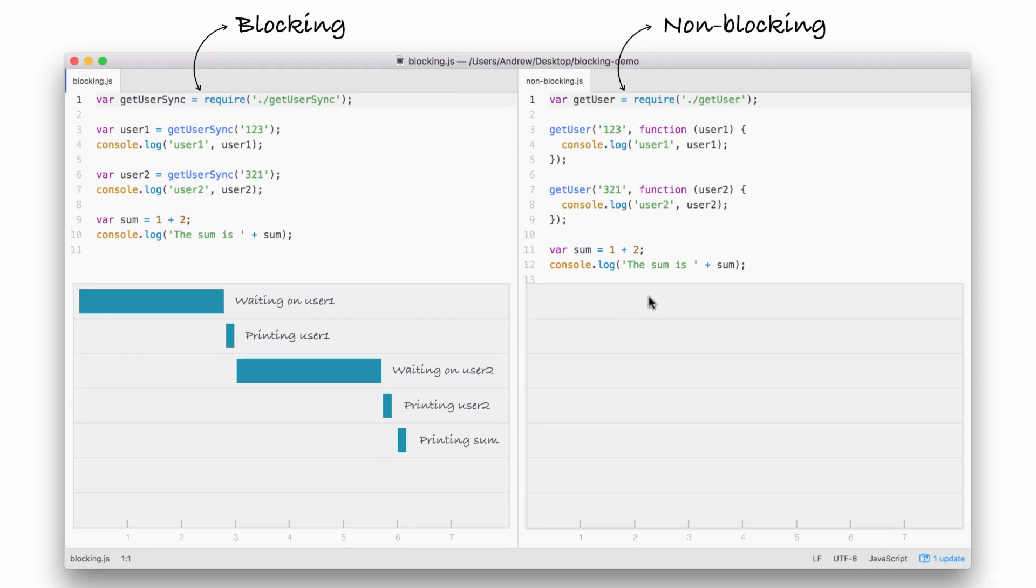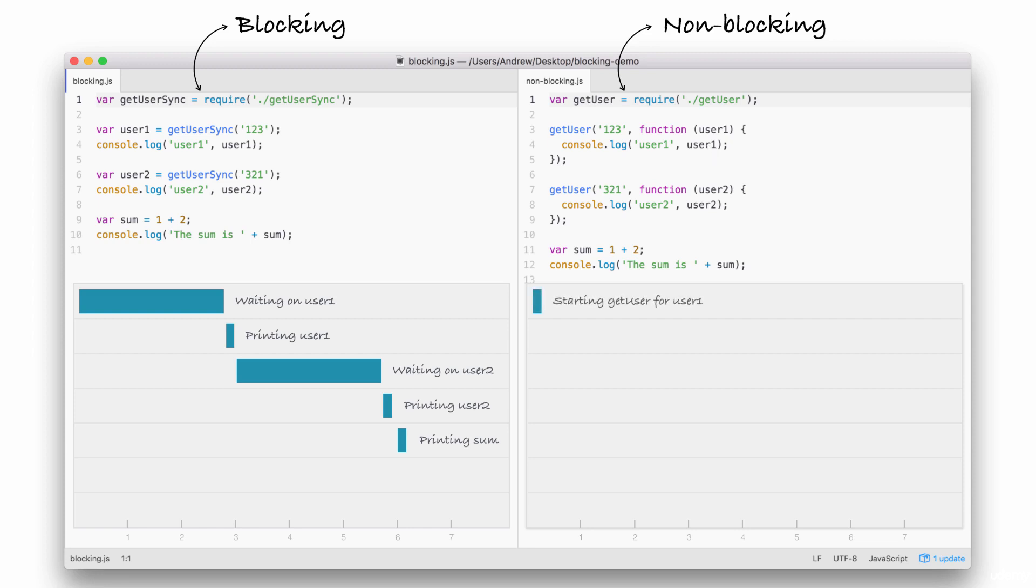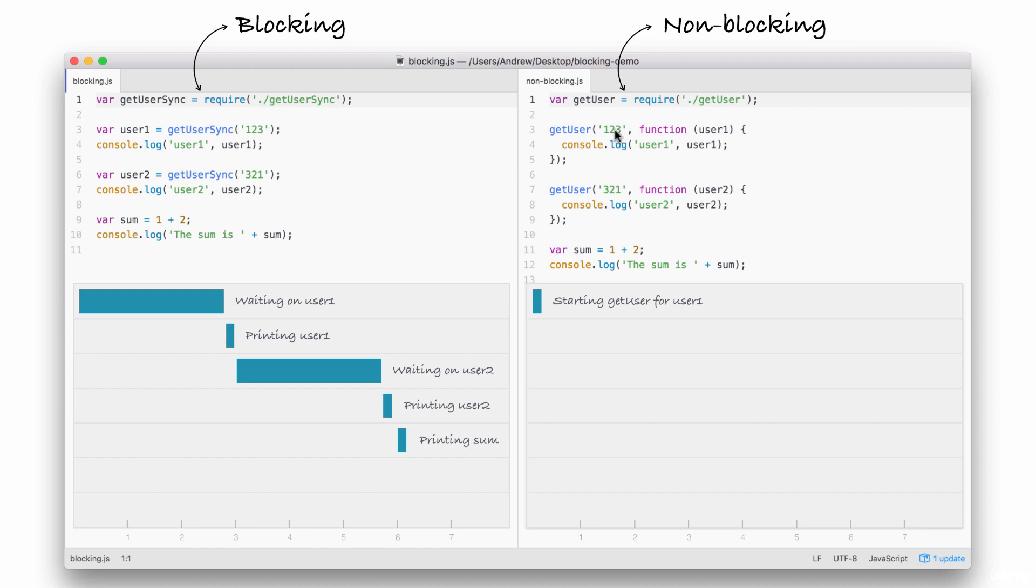On the right, we have our non-blocking example. This is how we're going to be building our node applications. Let's break this down line by line. First up, things start much the same way. We're starting the getUser function for user1, which is exactly what we do here, but we're not waiting. We're simply kicking off that event. This is all part of the event loop inside of Node.js, which is something we'll be exploring in detail. Notice it takes a little bit of time. We're just starting the request. We're not waiting for that data.